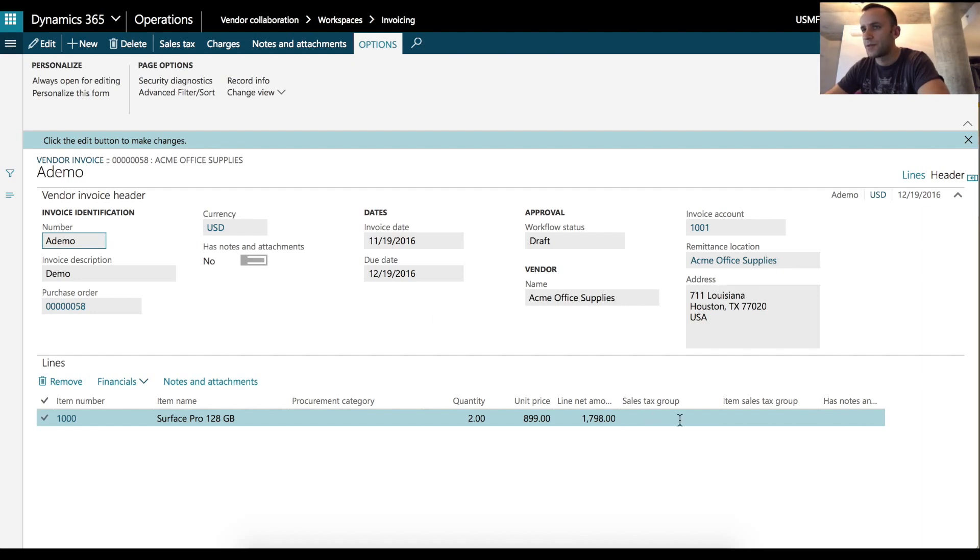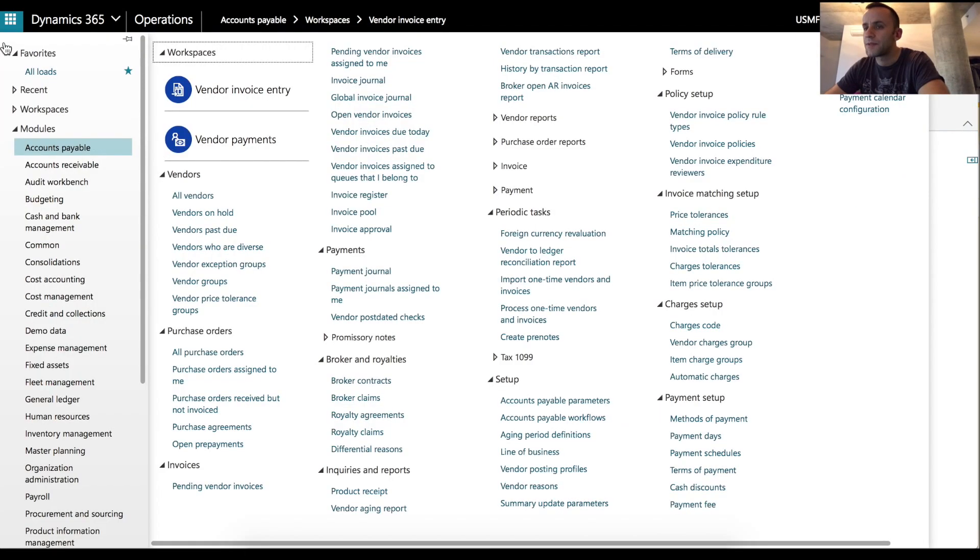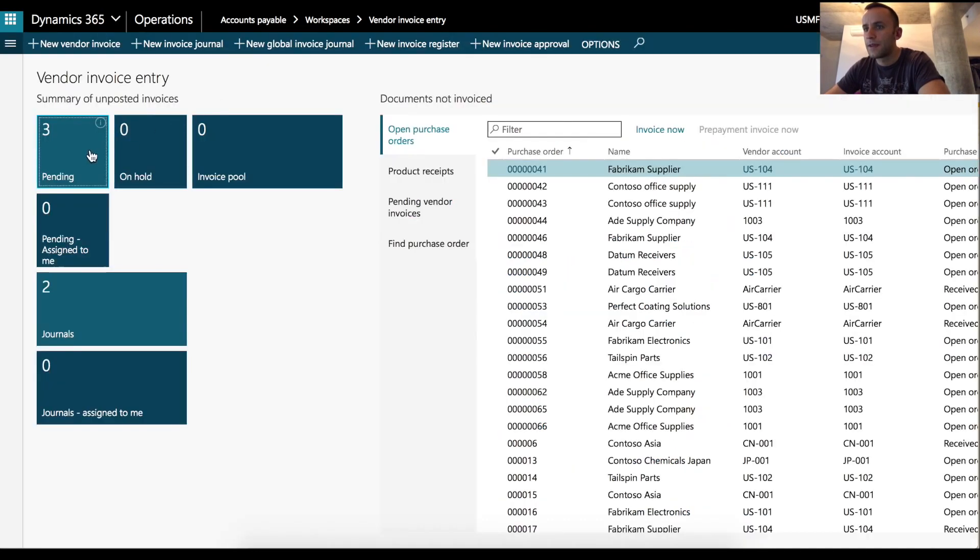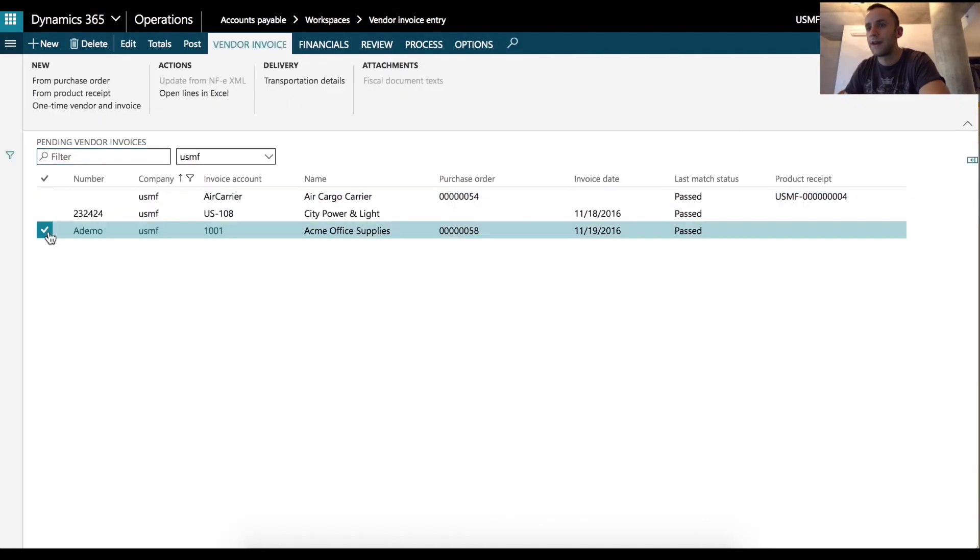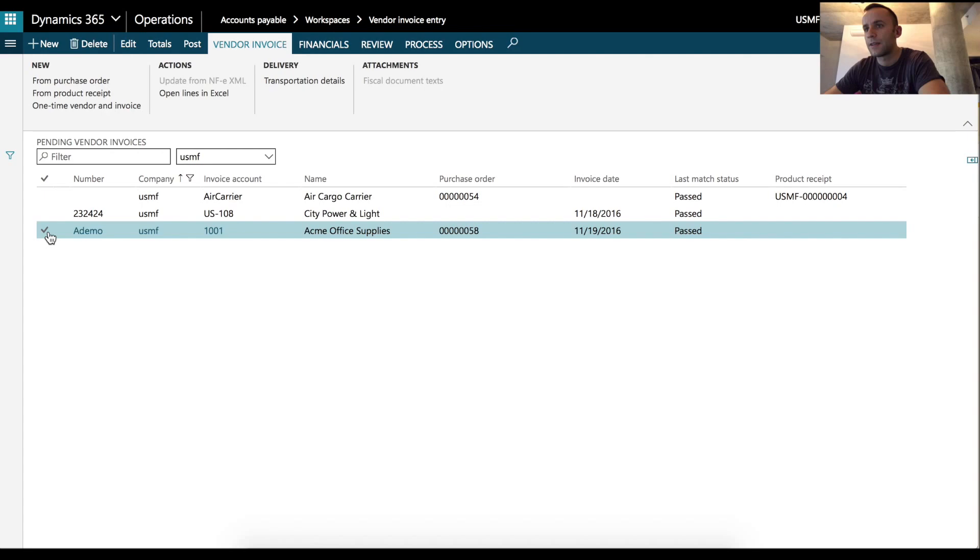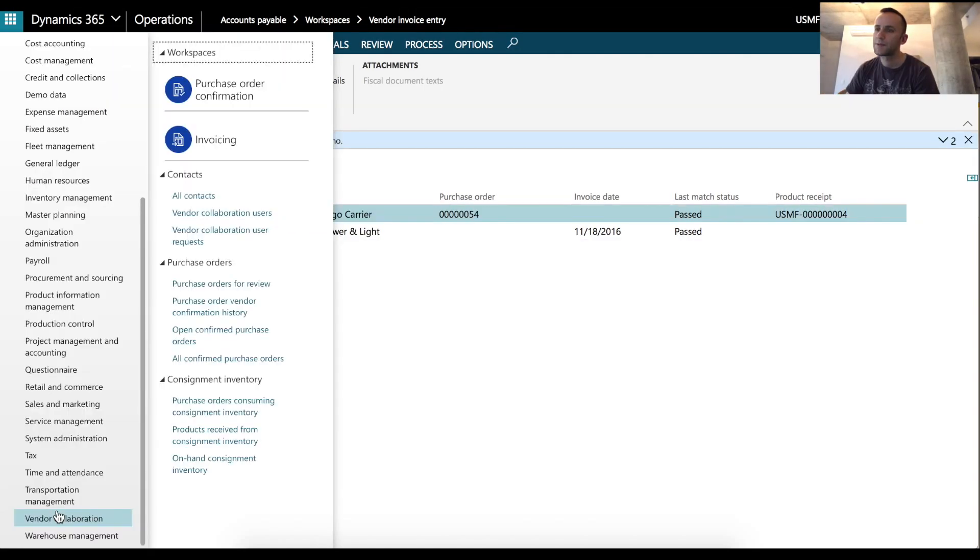I'm going to verify that information is correct and I can close the record. After Dynamics 365 user can go to Accounts Payable module and under Vendor Invoice Entry Workspace, they can see their pending invoices. And here it is. This is our invoice that was entered by external user. I'm going to check the invoice and I'm going to post it.